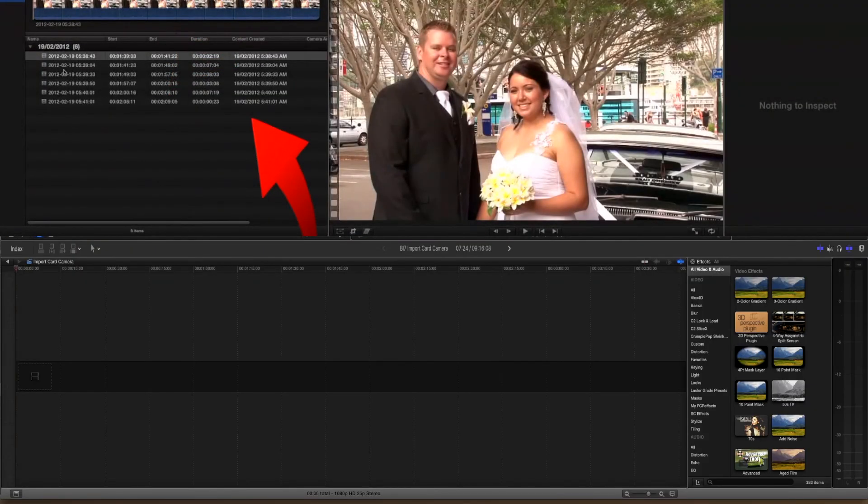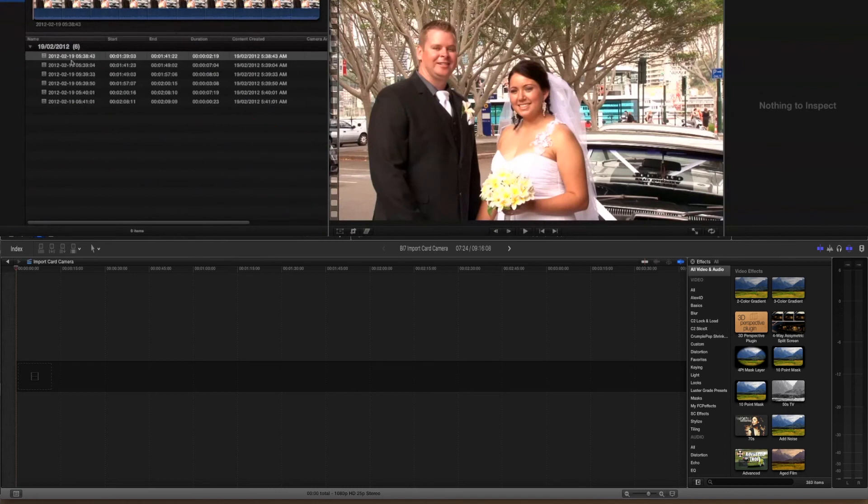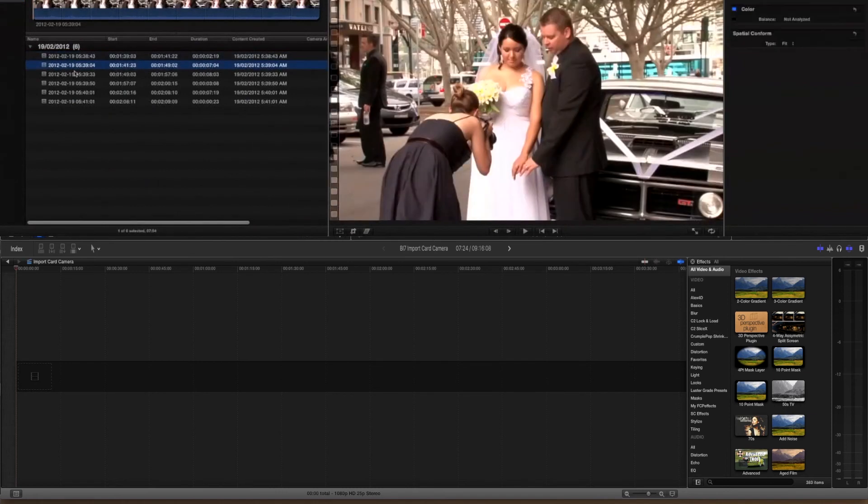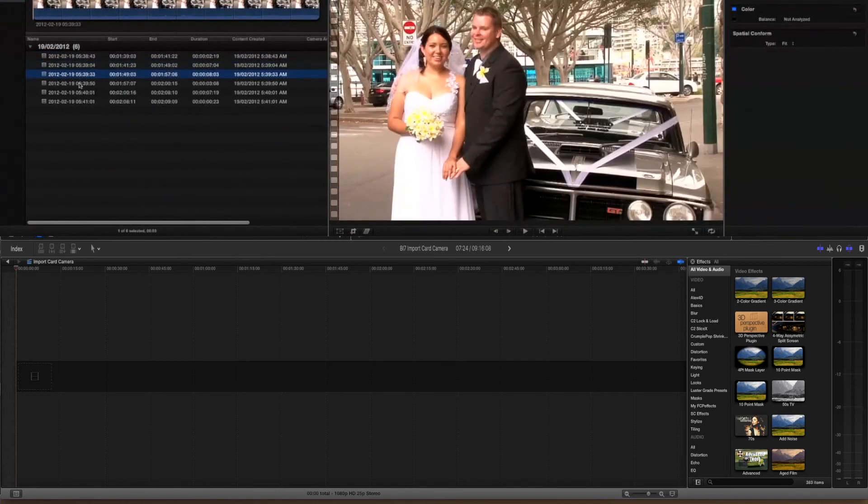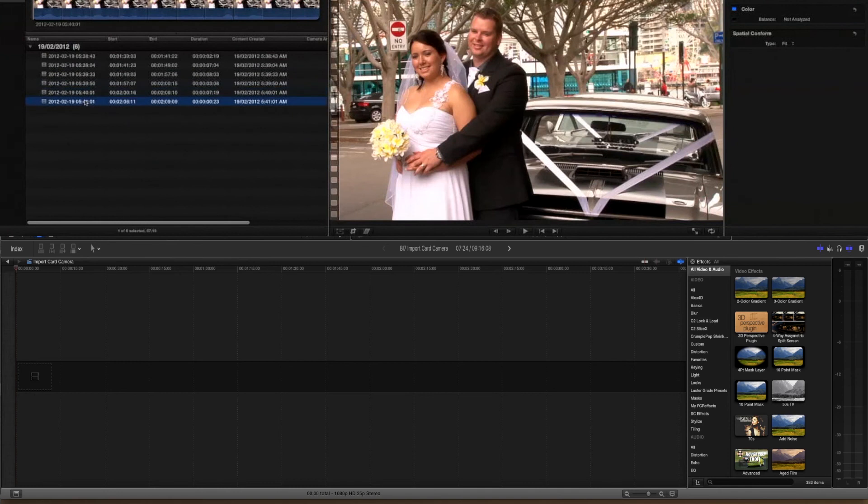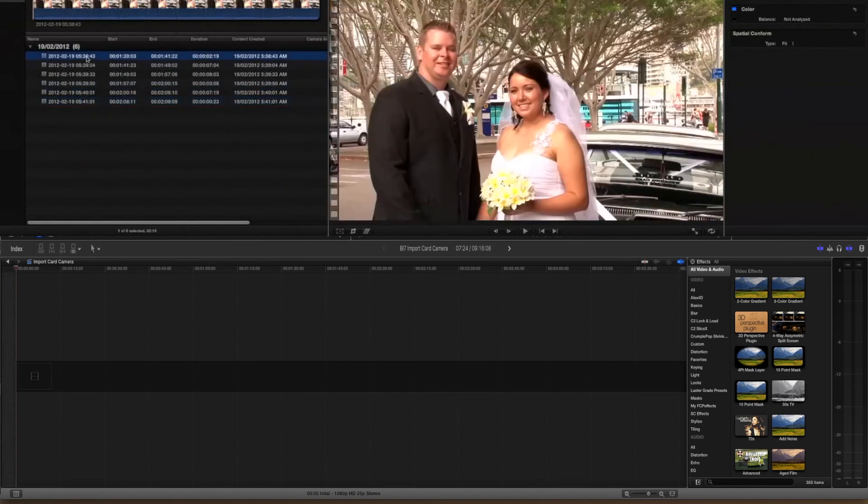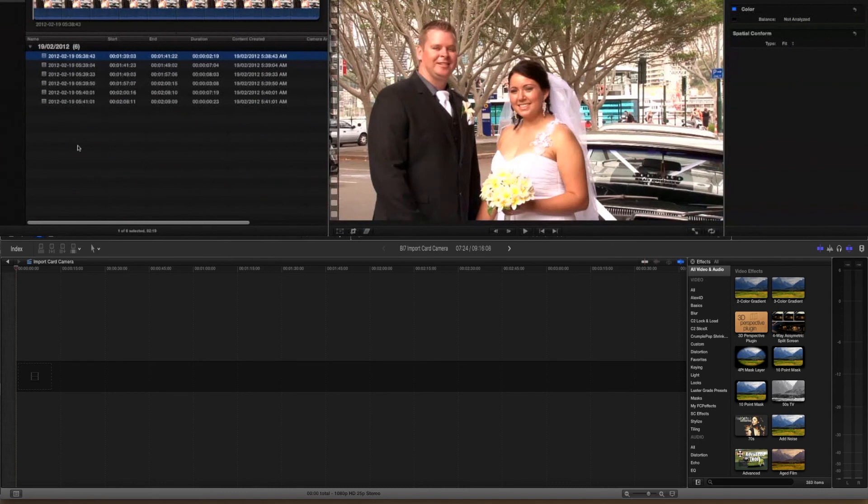Now if we look over here in our event library, we can see the various clips that have been imported to date and they are available to work on from here immediately.